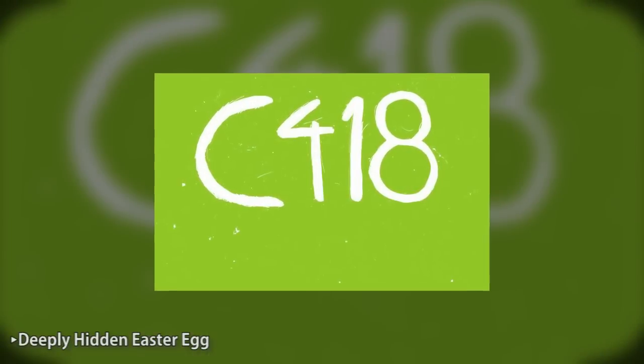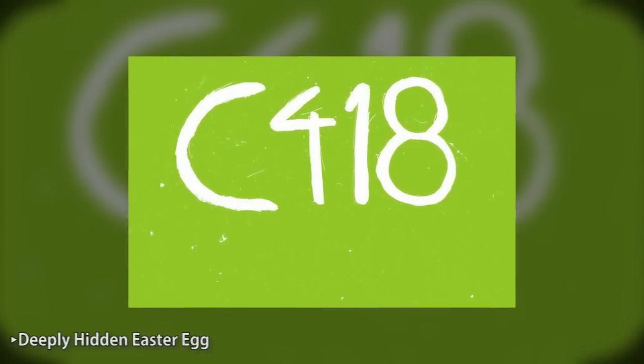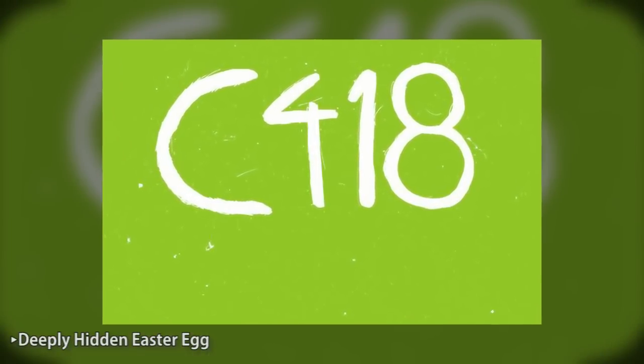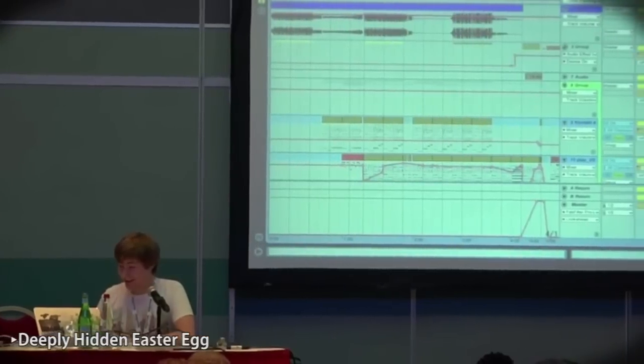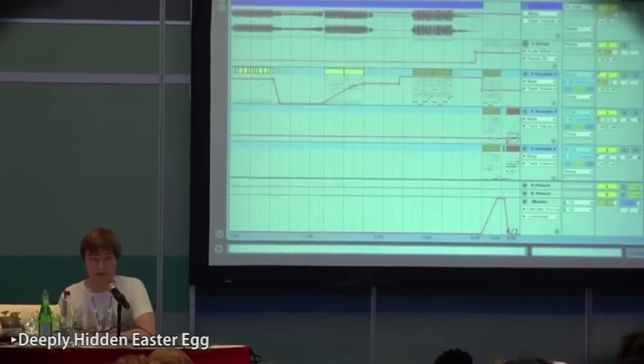Daniel Rosenfeld is a musician and sound engineer and is the sole composer and sound designer for Minecraft. He often goes by the moniker C418. When the music file of disk 11 is viewed as a spectrogram, it is possible to see an image.